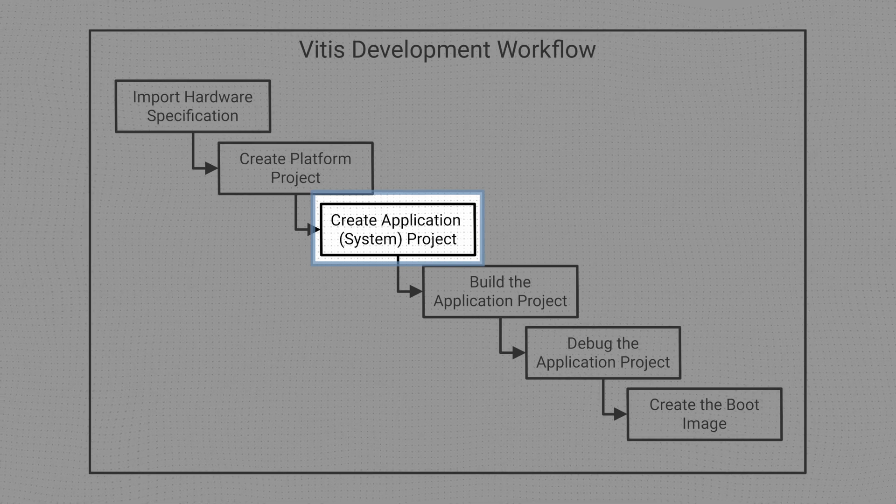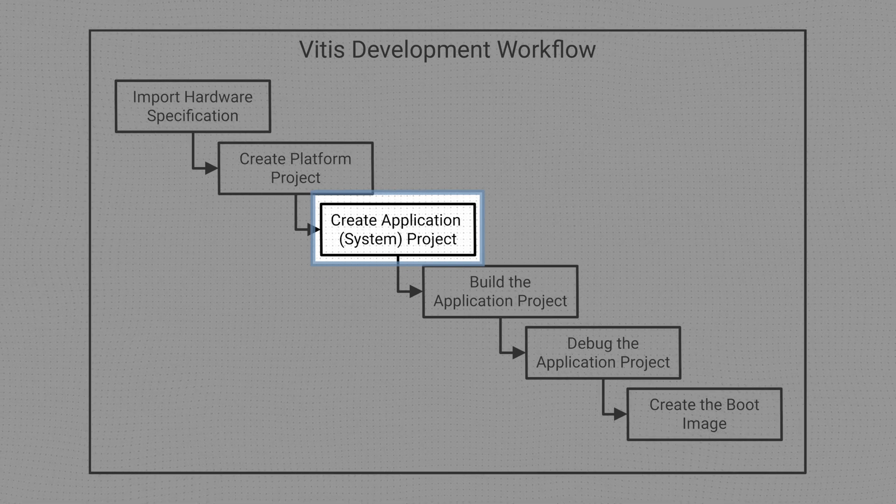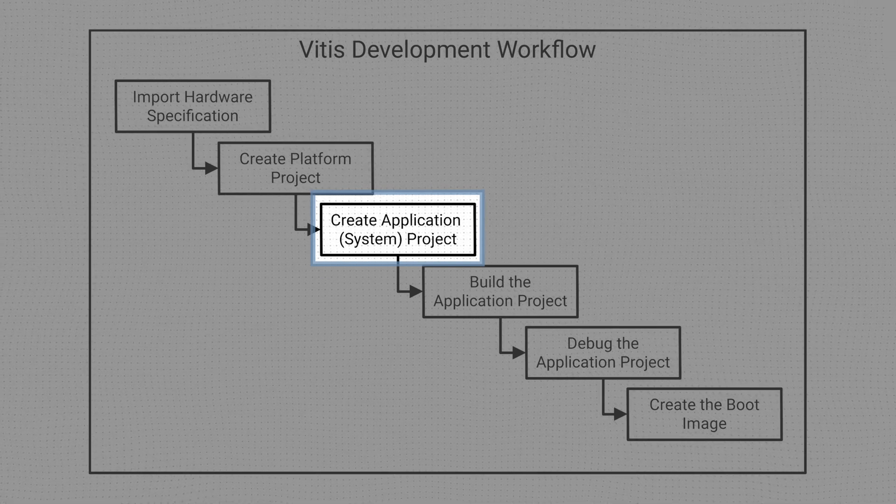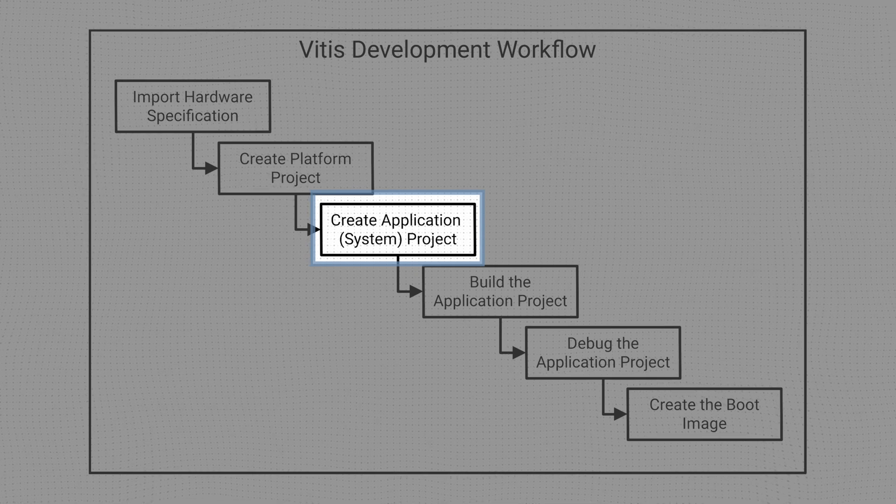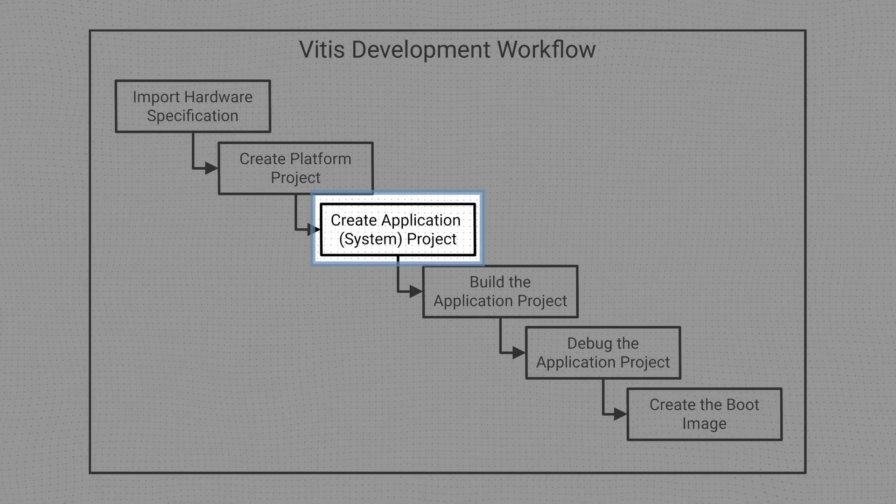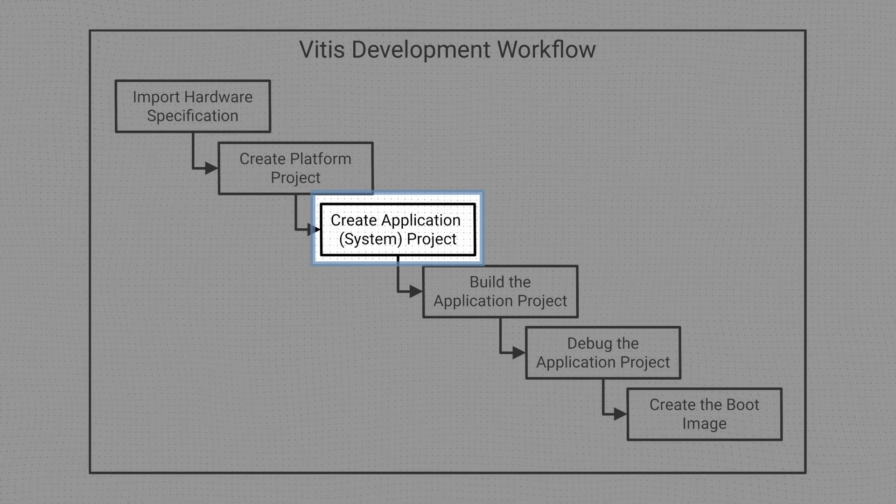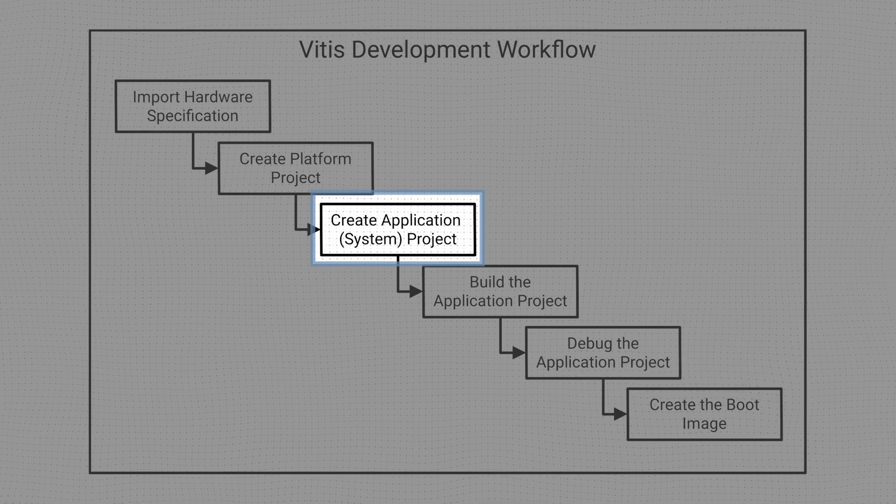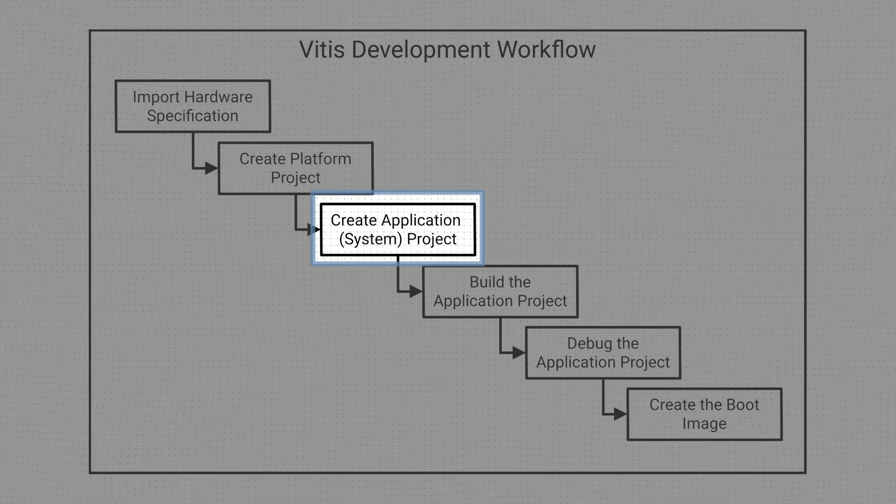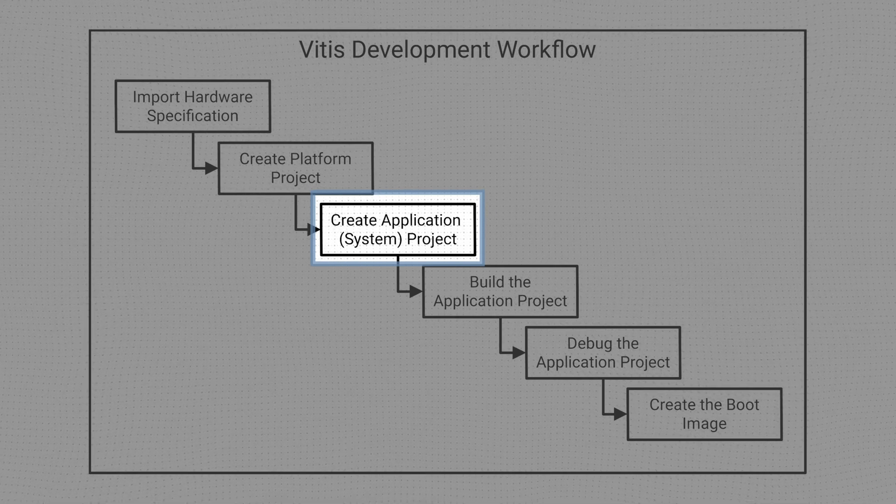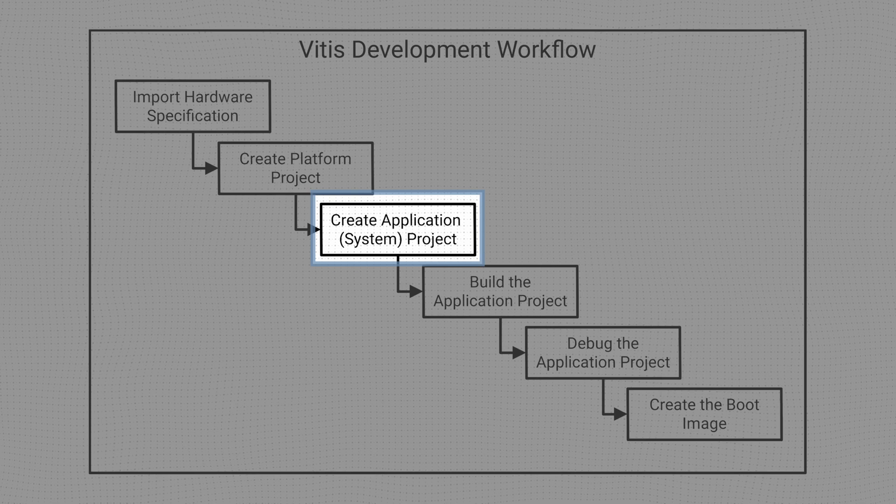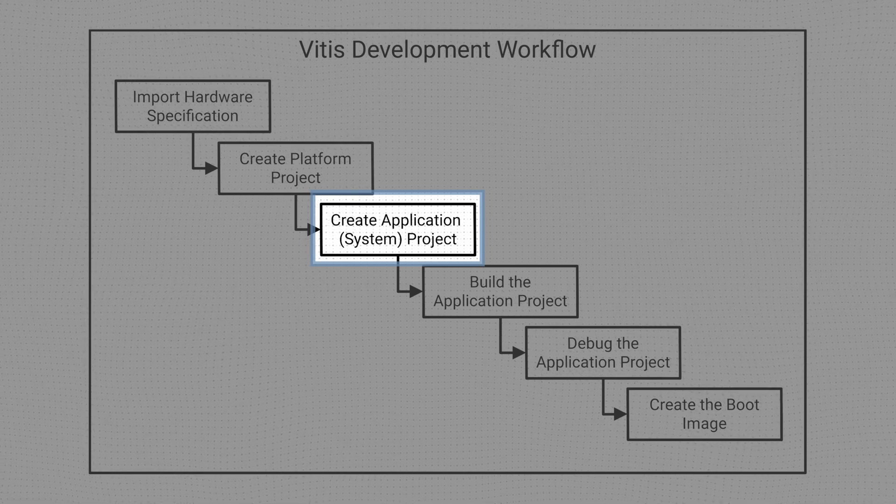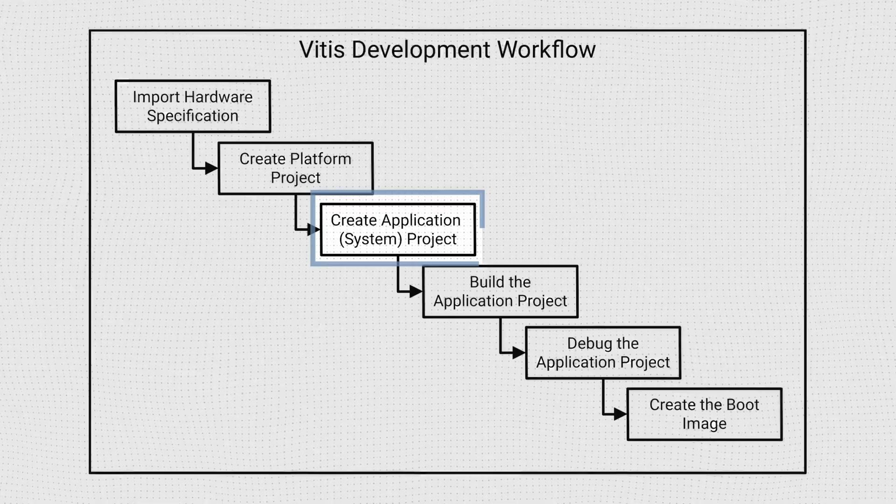When we create the first application project in our workspace, a system project is created by default. The application project can be completely empty when is created, or we can use one of the project templates provided by Vitis, which includes some functionality right out of the box.